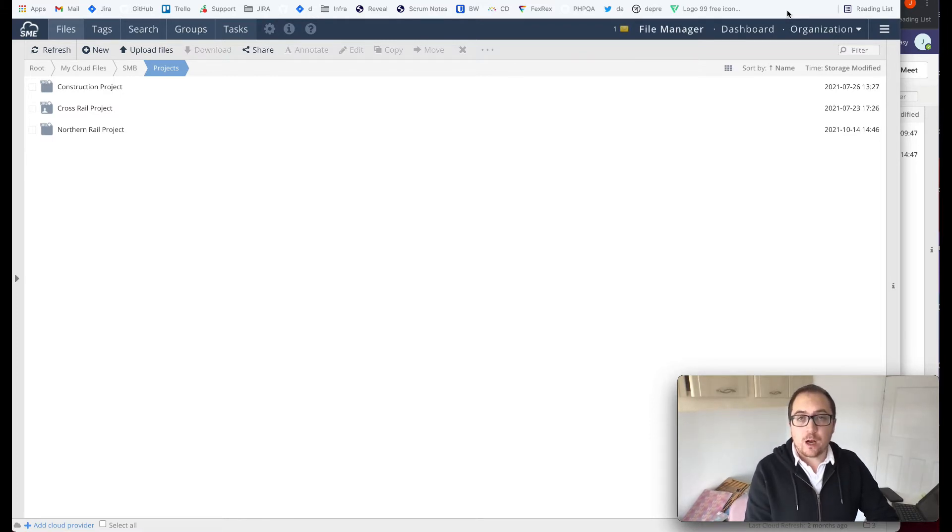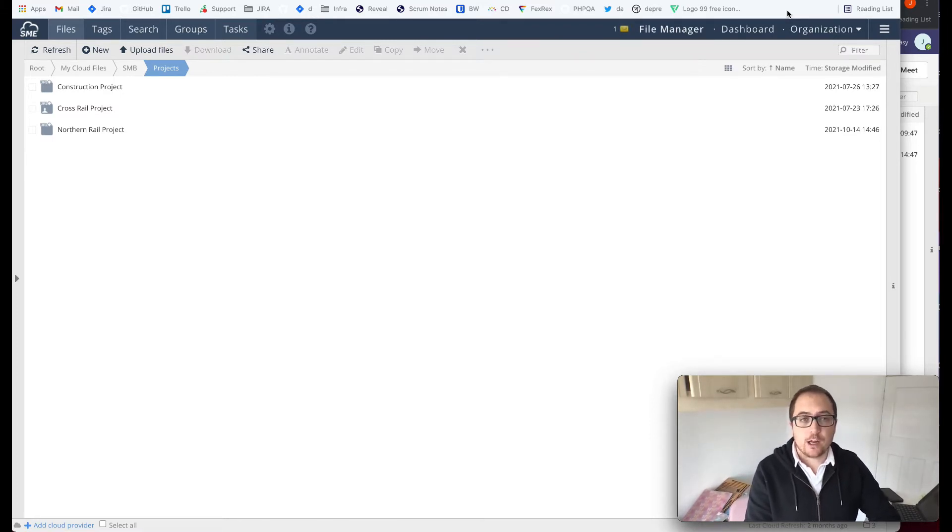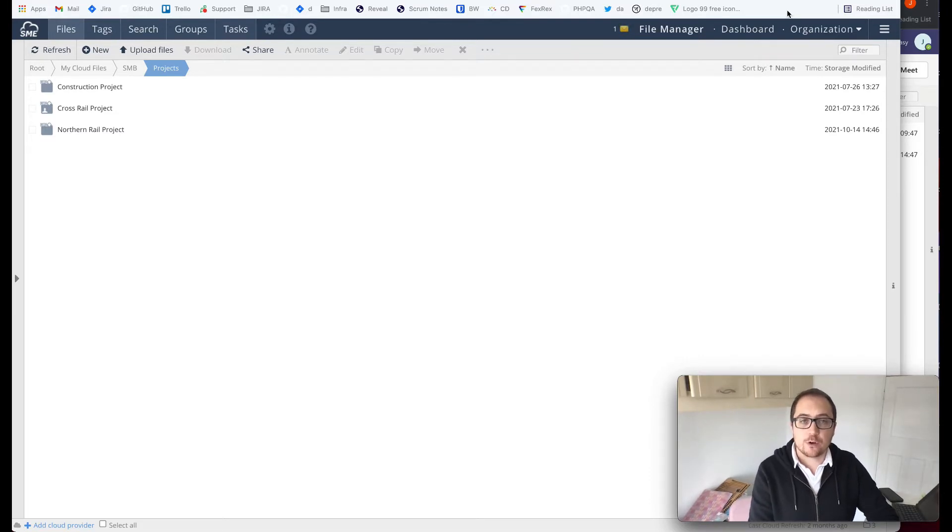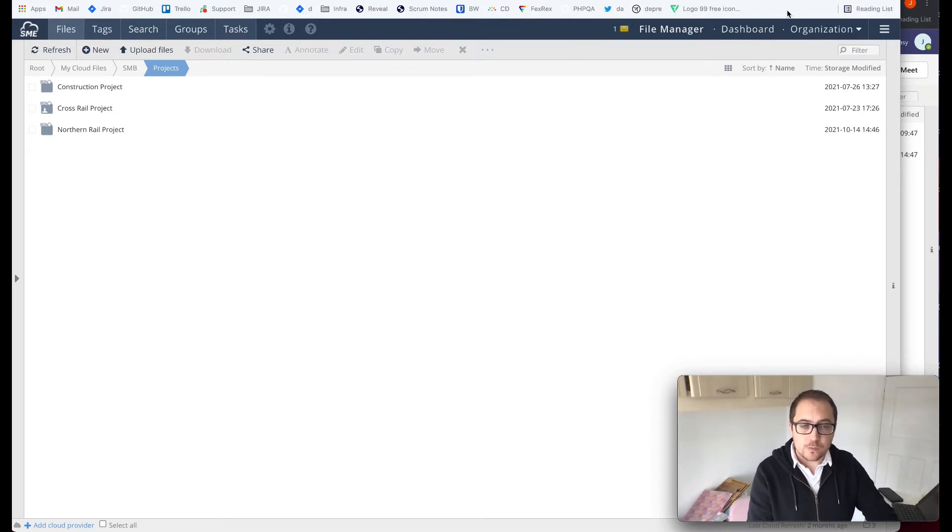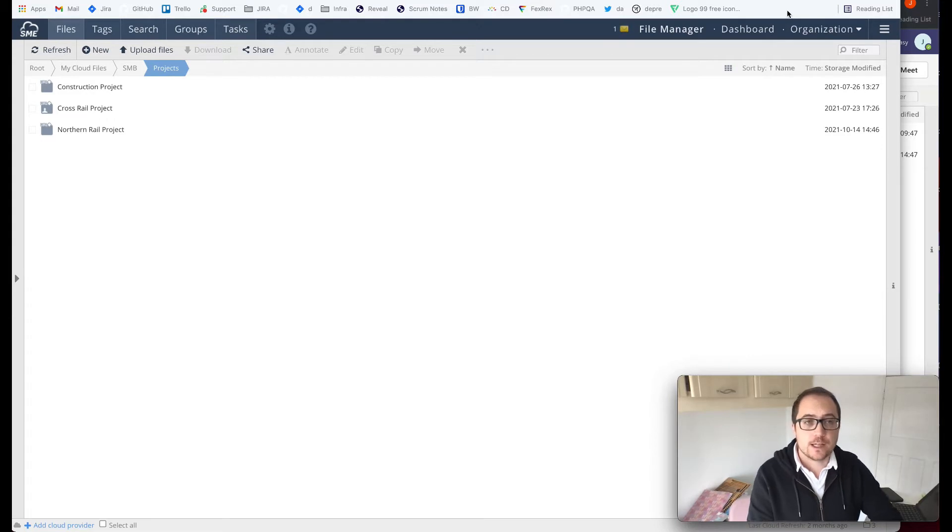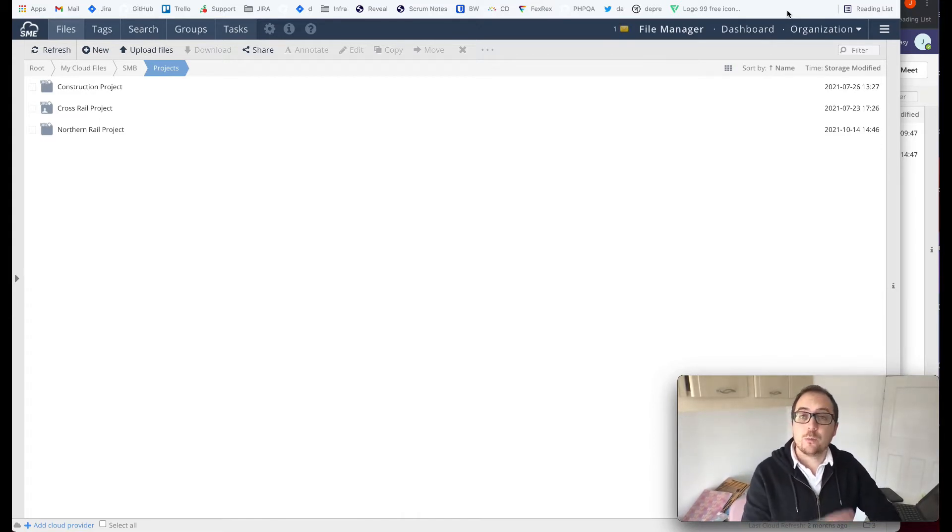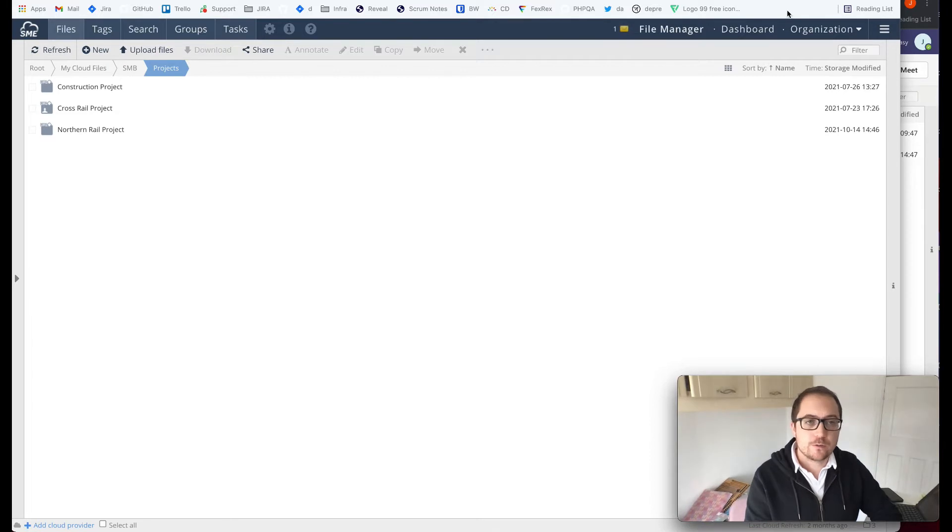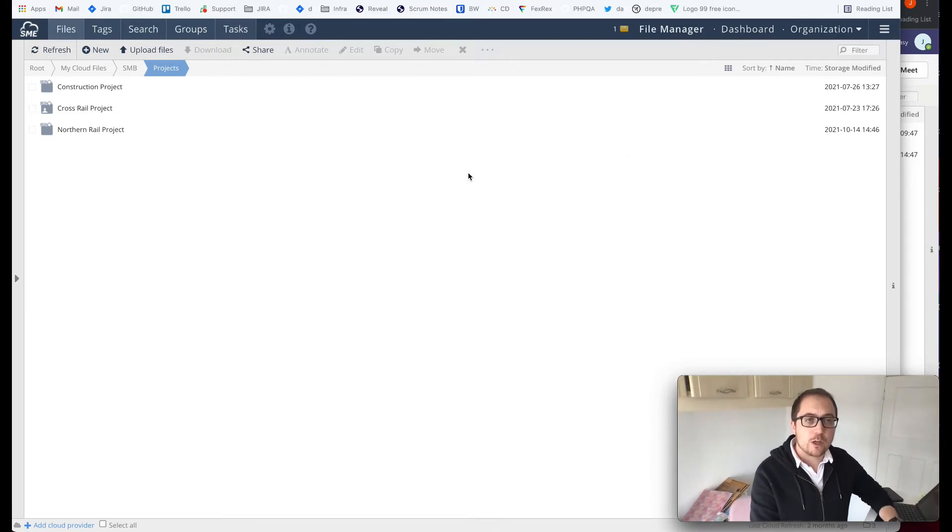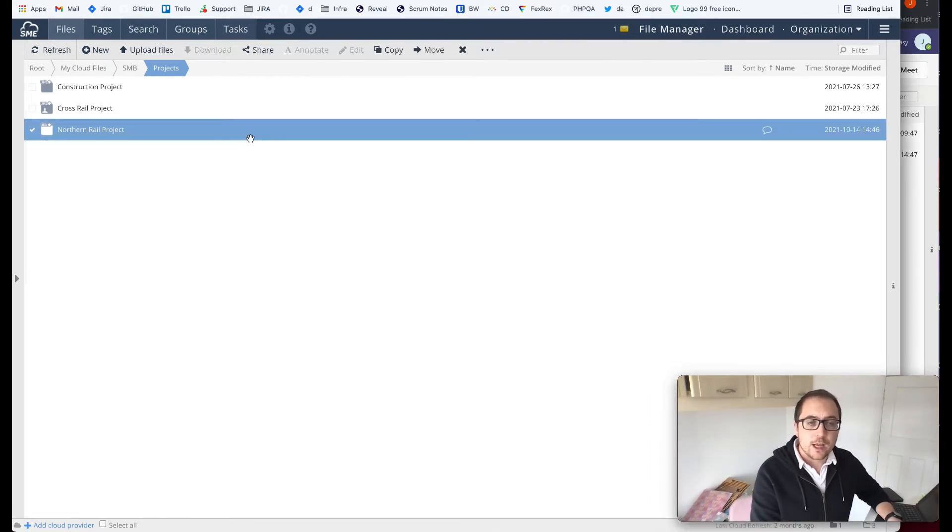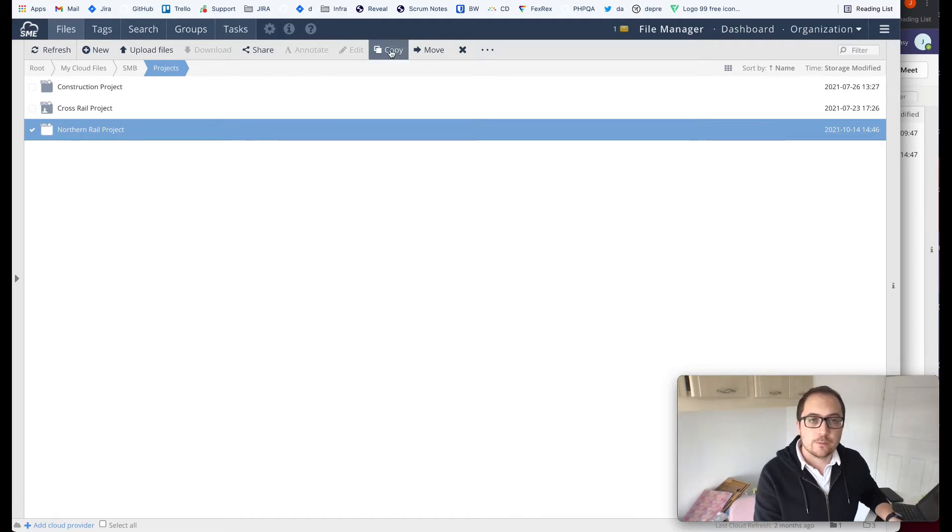So here we are, we're going to start here on our Web File Manager and this is where the pinning process begins for us. I'm looking at a sample folder here I've set up with a couple of projects that I might want to share with people I'm working with in Microsoft Teams. I'm going to start with our Northern Rail project here and I want to share this with my colleagues.